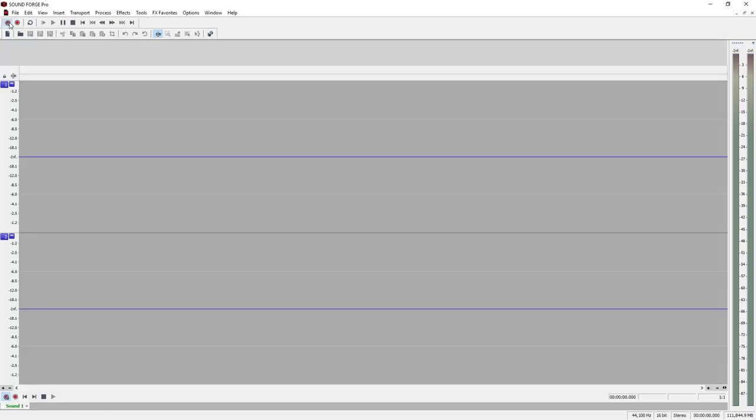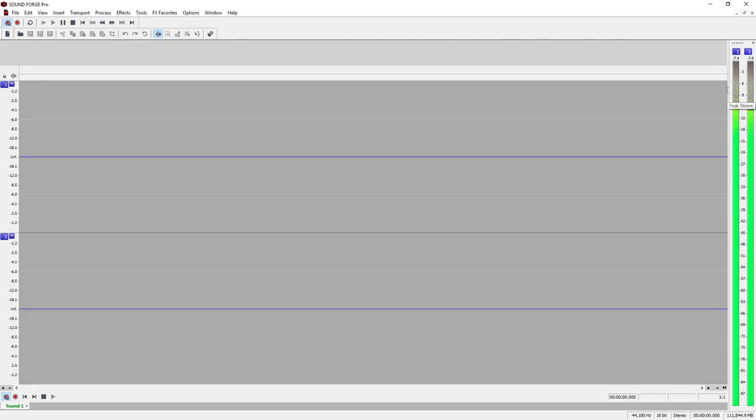Speak into the microphone and check the level: one, two, three, four, five. Observe the display. It should reach up to minus six dB.